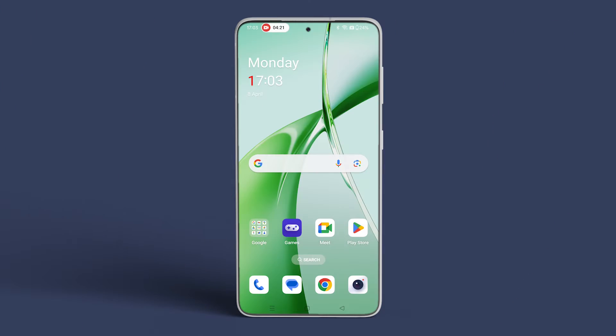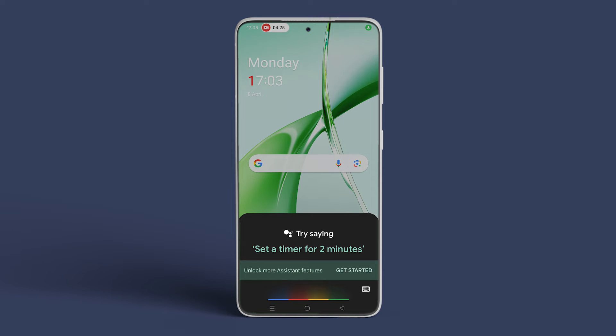You can also use Google Assistant on your Android to set reminders on the fly with a quick voice command. To do that, invoke Google Assistant with "Hey Google" or "Okay Google".